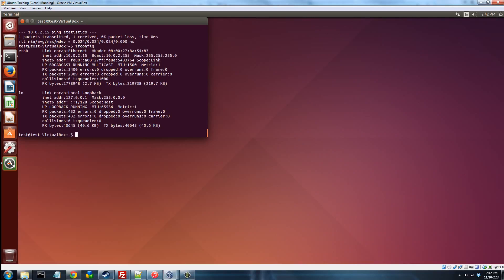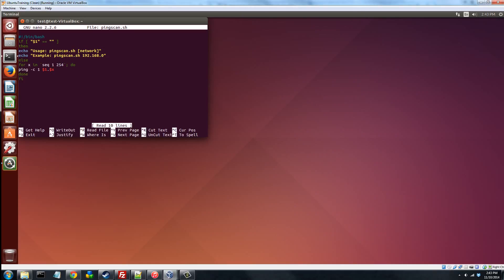I actually have already written one, and I'll show it to you, and don't worry, I'll go through it line by line and explain everything. There we go, pingscan.sh. So the first line is, of course, telling the shell what program to use to execute this script, which is in this case /bin/bash.